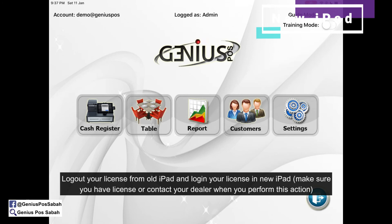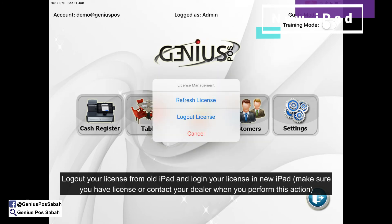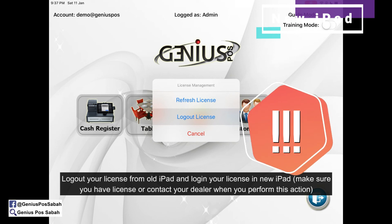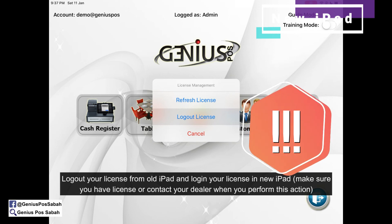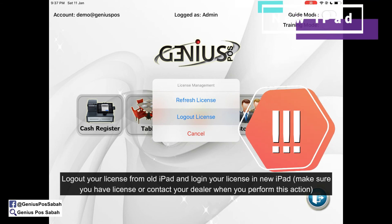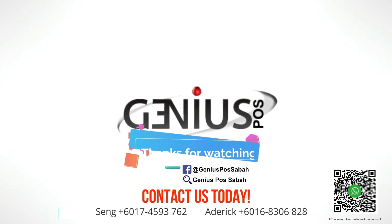Click here and log out the license. After logging out the license, log in again on the new iPad. That's all for today. Thank you.